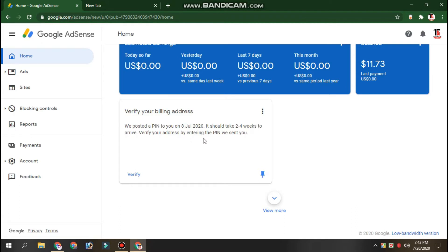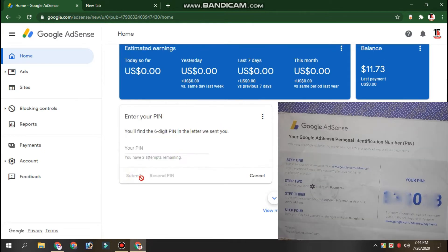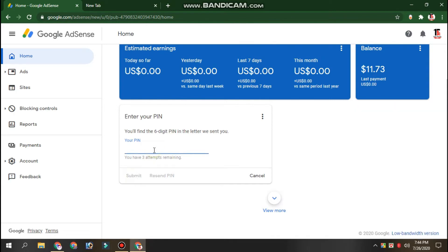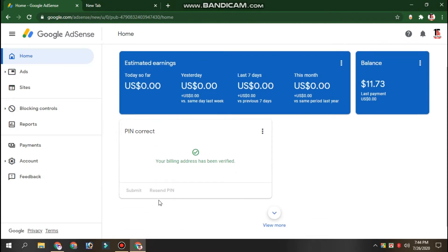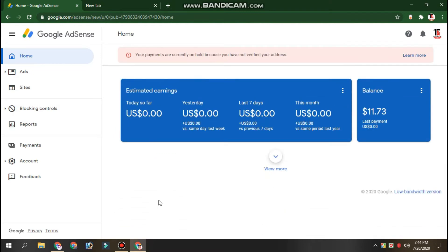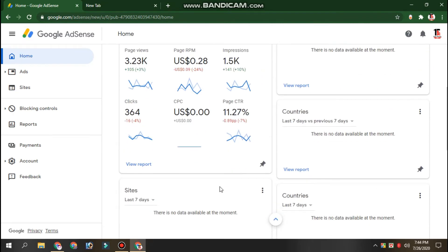Click, click, click — click submit. I think the billing address has been verified, so our Google account has been verified, as you can see.